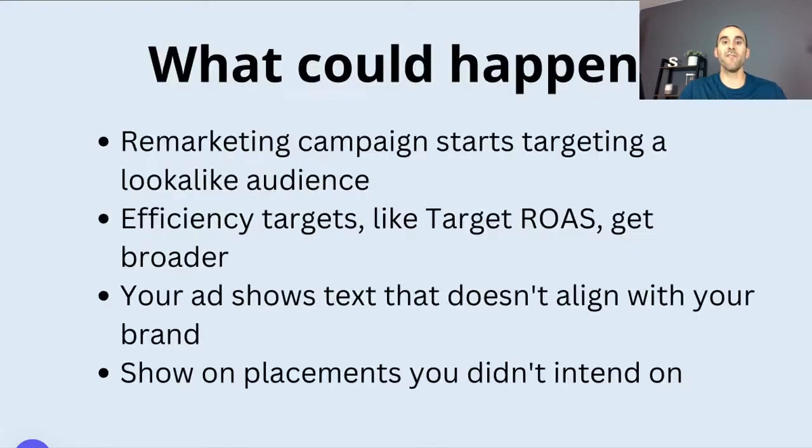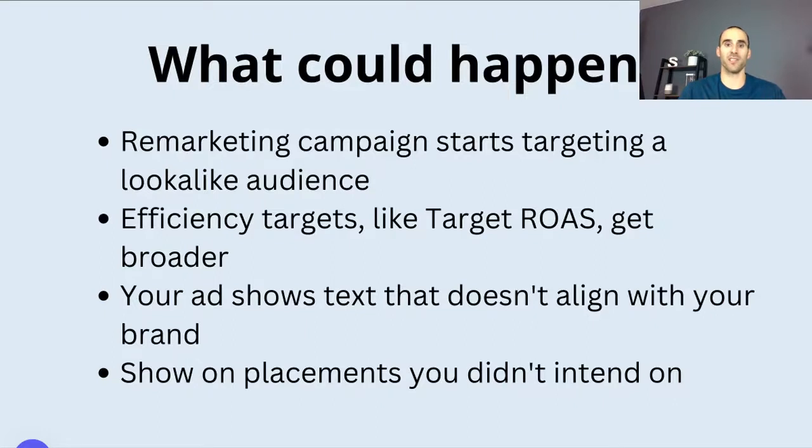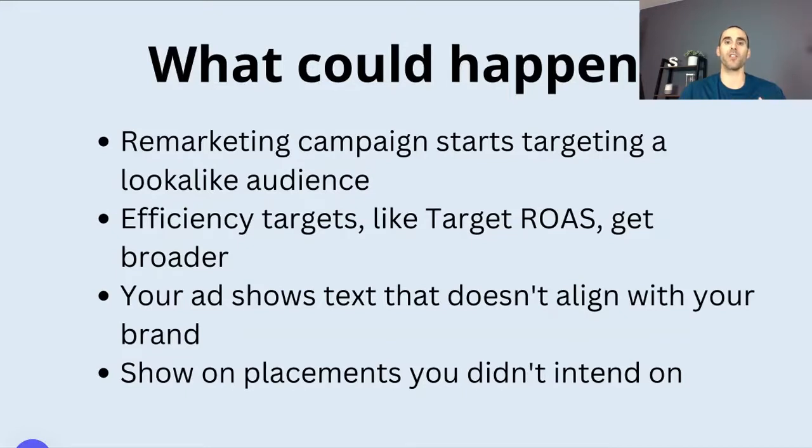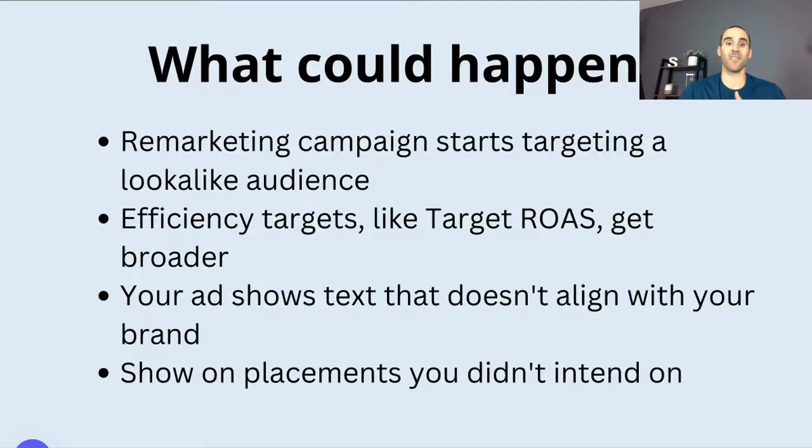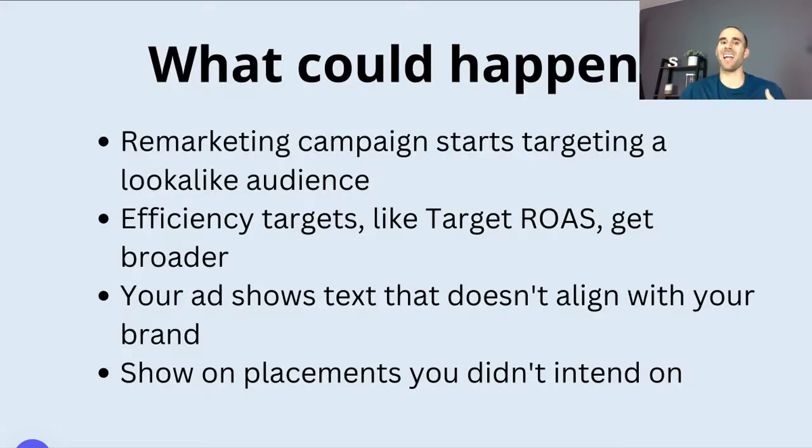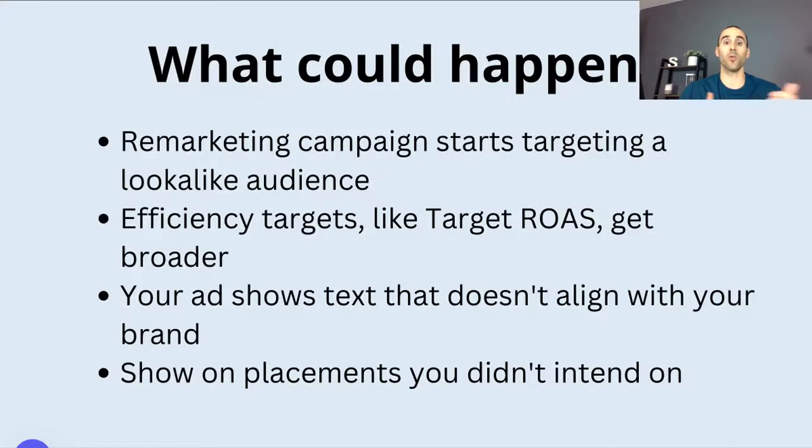So if you enable auto-apply recommendations, what could happen? Well, here's a few examples. So let's say you have a remarketing campaign that you're targeting people that have been to your website, or maybe people that have converted on your website, and you want to show ads specifically to them. Well, if you have auto-apply recommendations turned on, Google may actually expand the targeting, expand the audience. So you're not just targeting that list of retargeted users, but you're targeting a lookalike audience. So people that kind of look like the people that have been on your website or converted on your website. Now, Google can sometimes do a good job with this, but sometimes they don't. And so it's something that you just want to be cautious of.